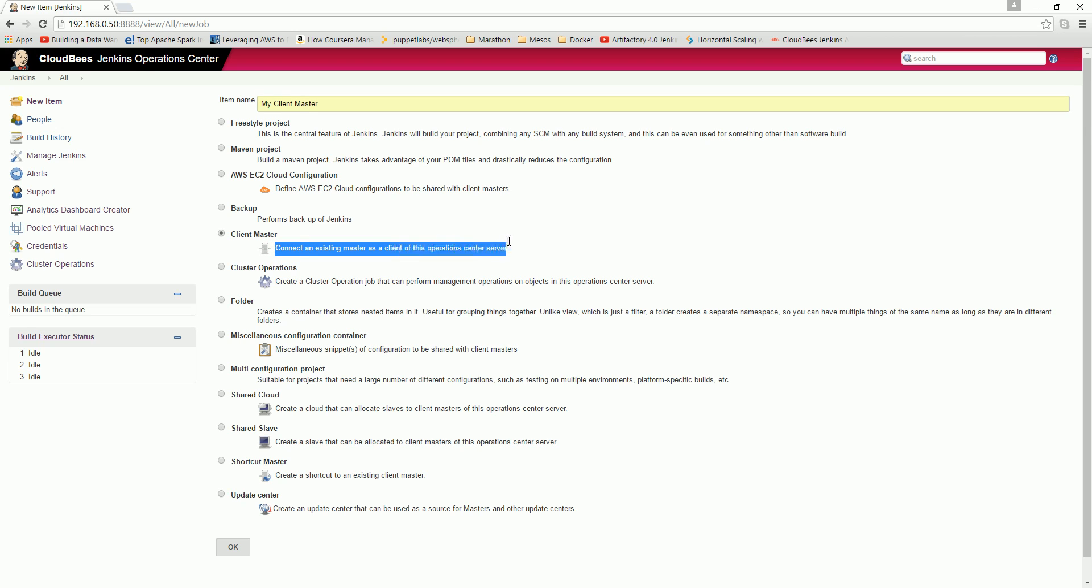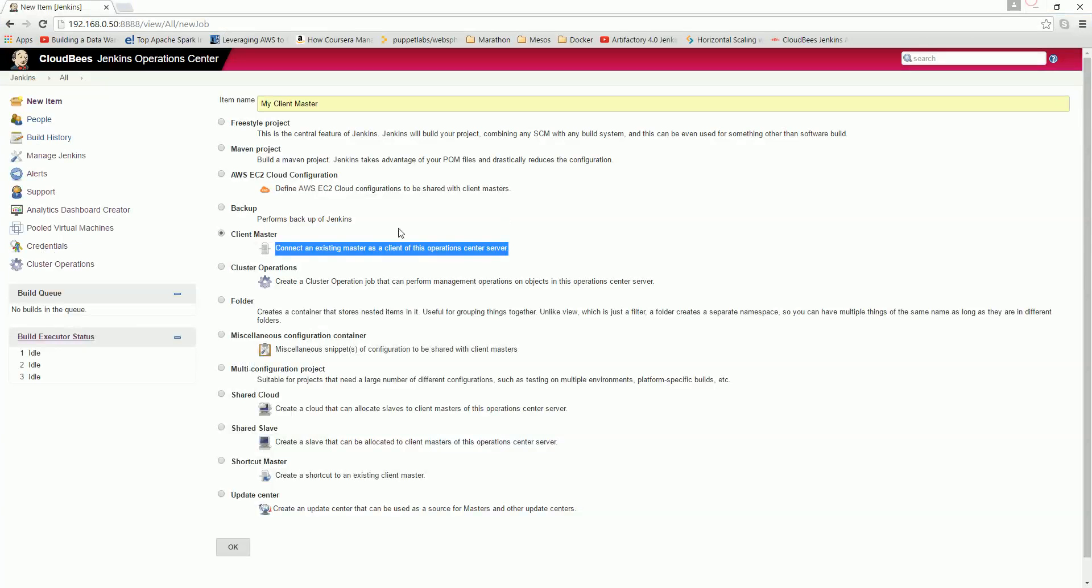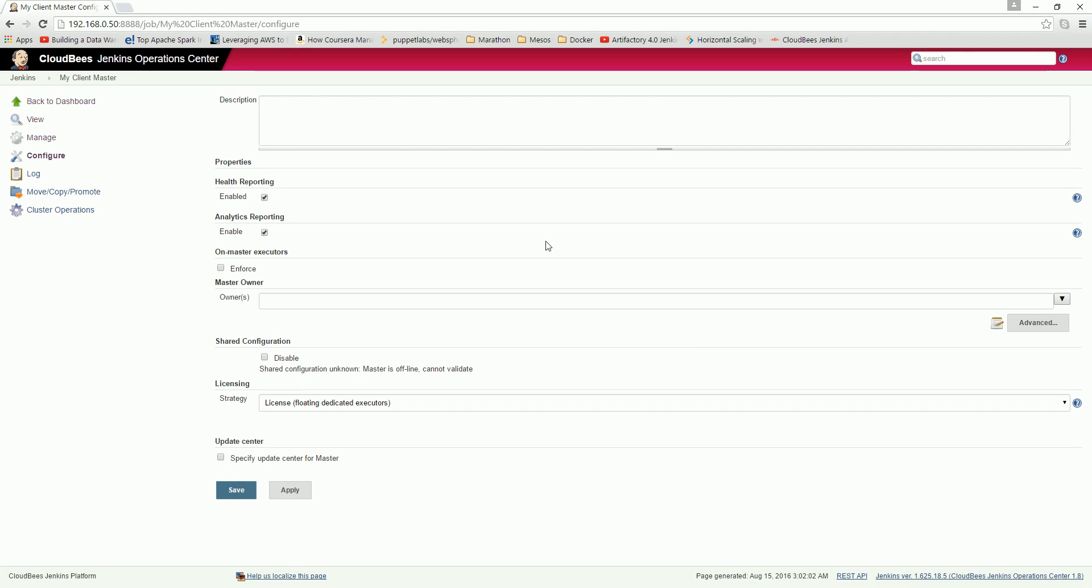So here this is nothing but connecting existing master as a client to this operation center server. I have this one existing, it is running right, this is running Jenkins enterprise and I am adding that to my operation center. This is what I am doing. Go and click OK. This is the description - you can just put 'my master server' and enabled and license, OK.